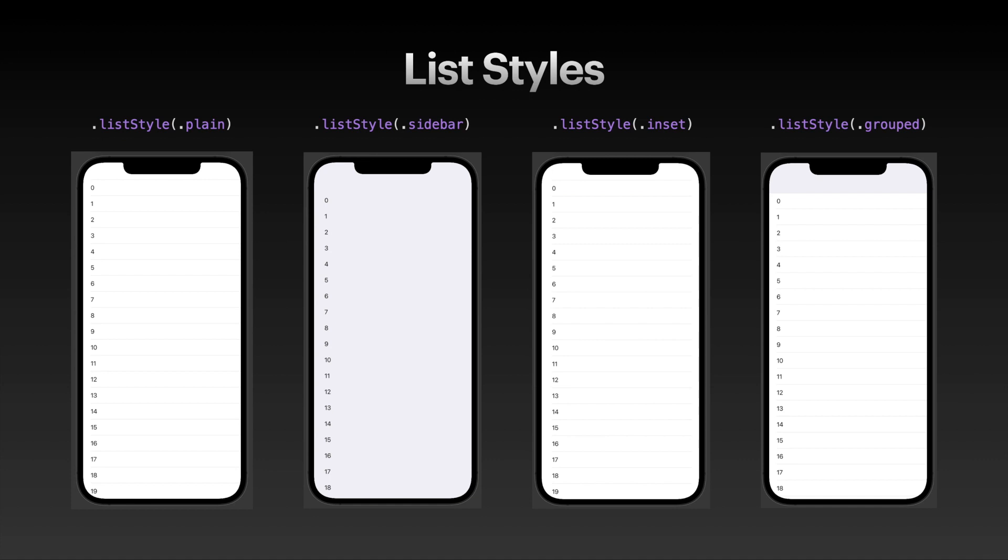On the left is the plain list style - not much to see there. Then there's the sidebar, which removes the list row separators. Then there's the inset list style, which has a tiny bit of leading inset. It's hard to see, but if you compare the inset with the plain list style, you'll see there is a bit of leading inset. The last one here is the grouped list style.